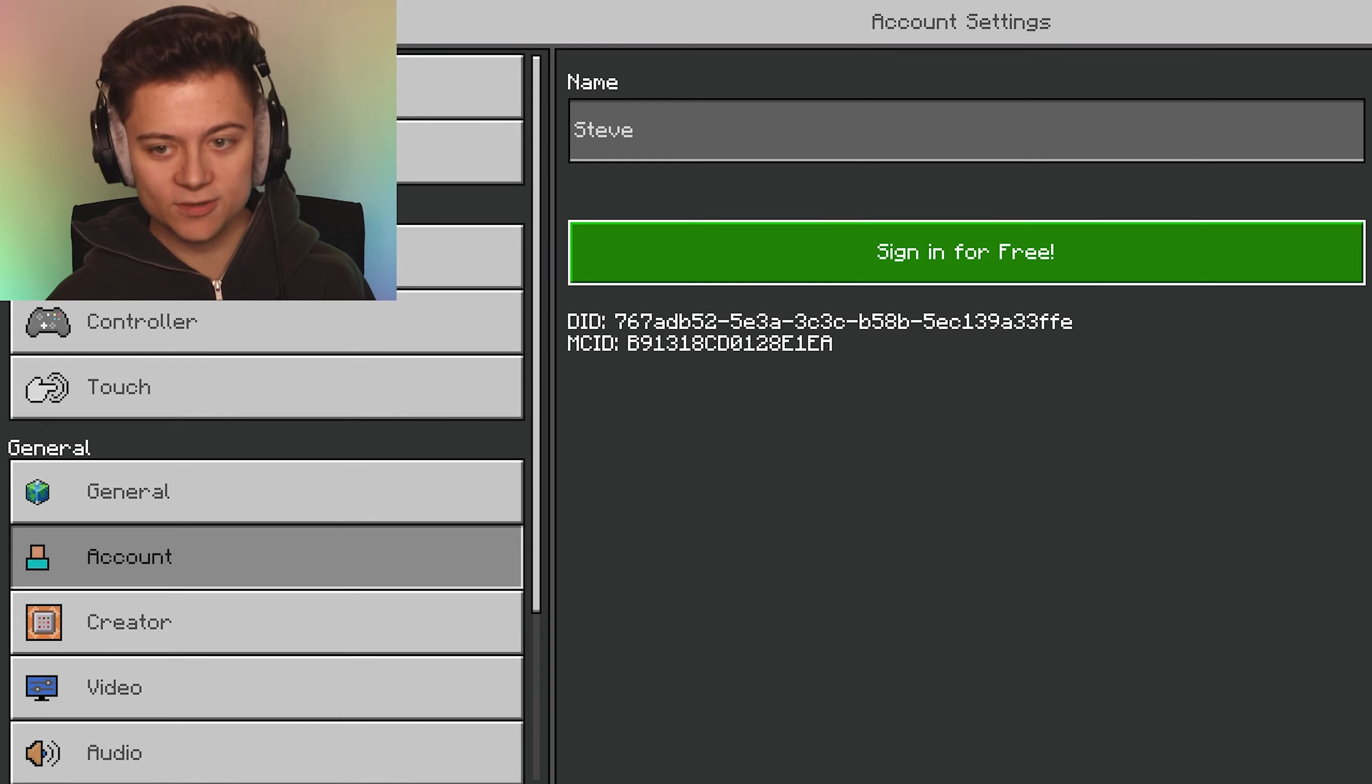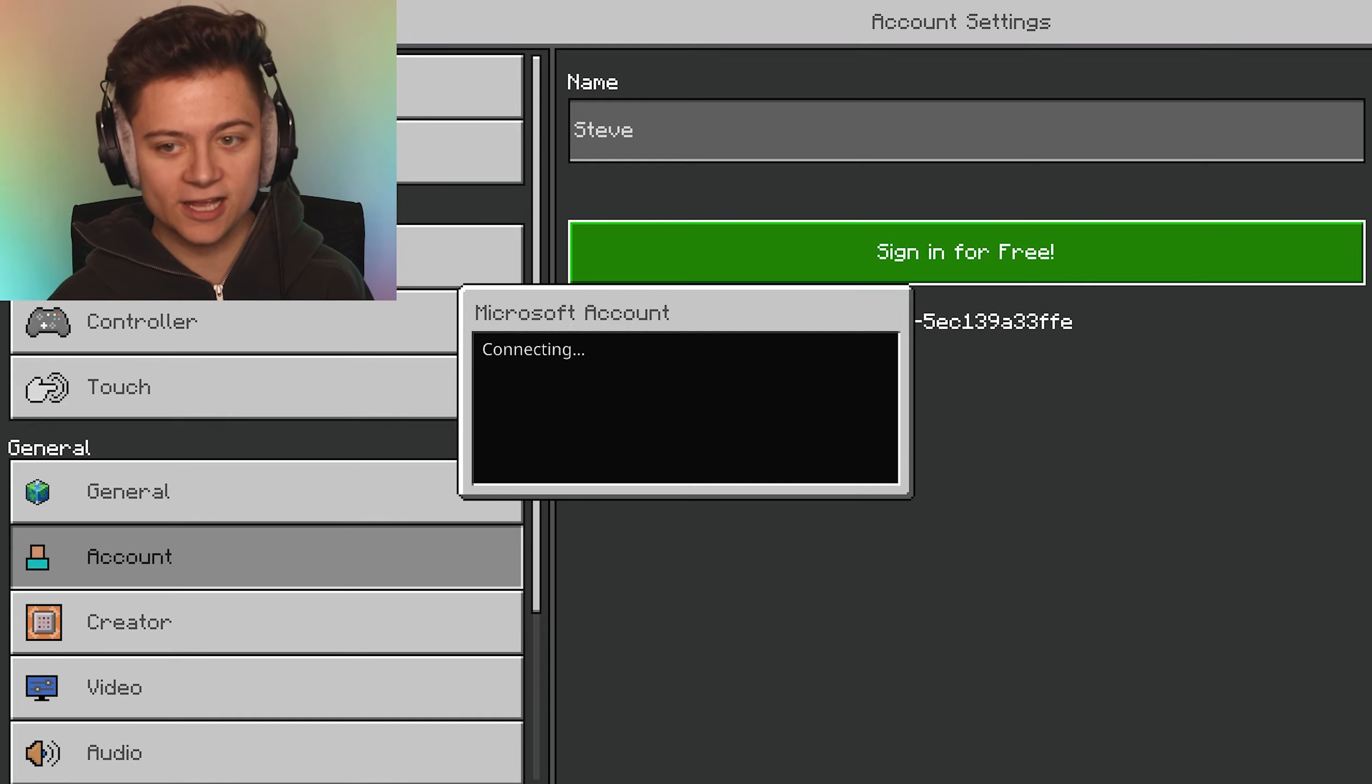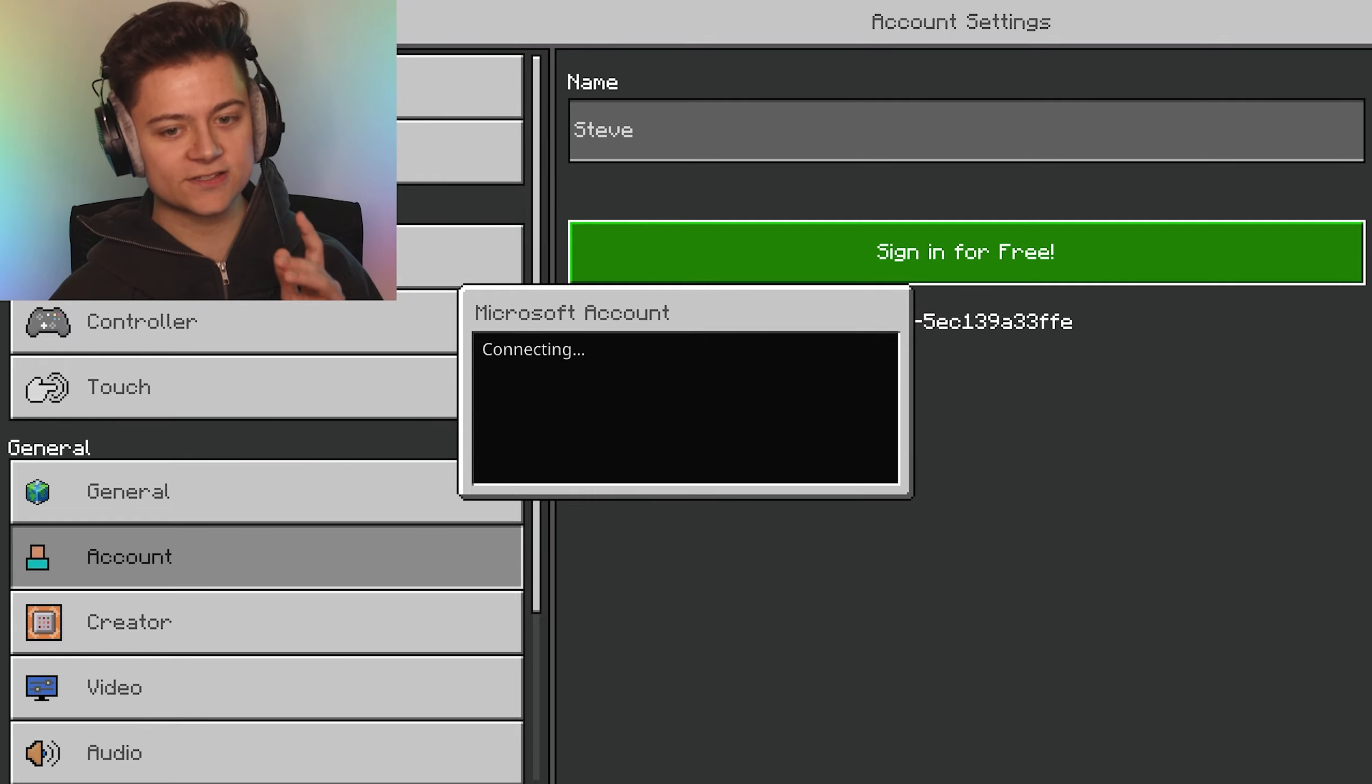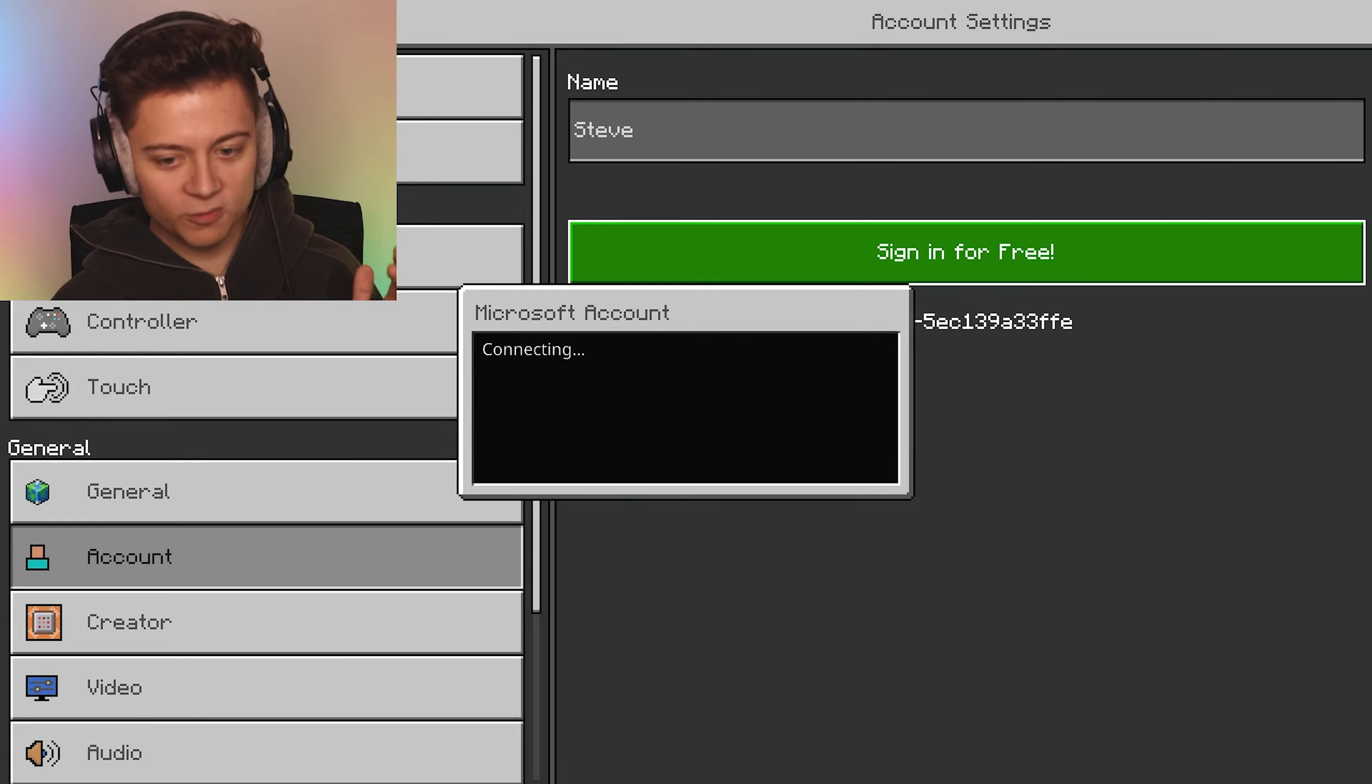I'm going to press 'Sign in for free' and it will load up this screen. There we go, now we can press sign back in.